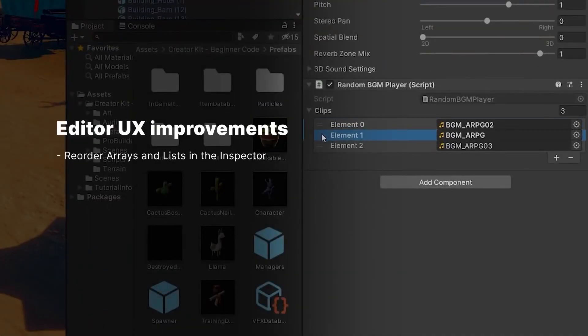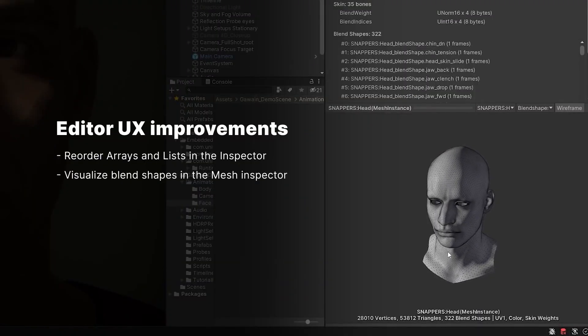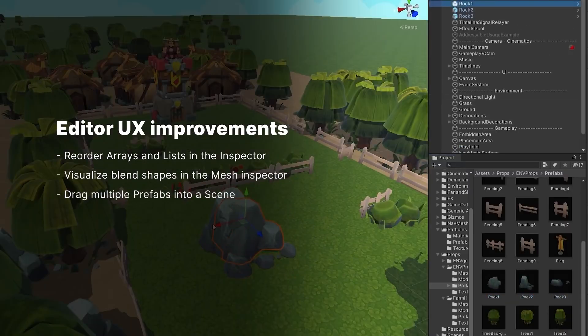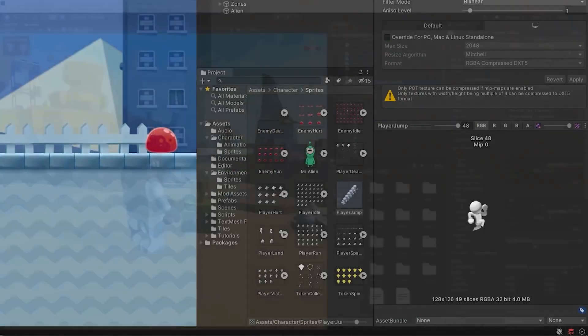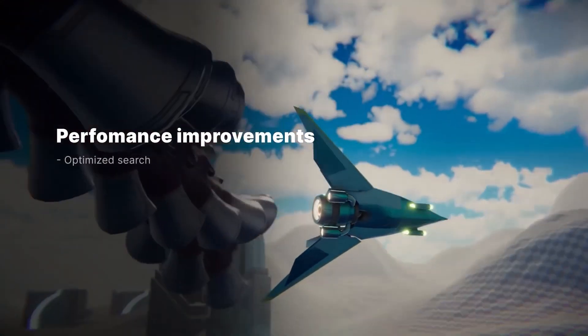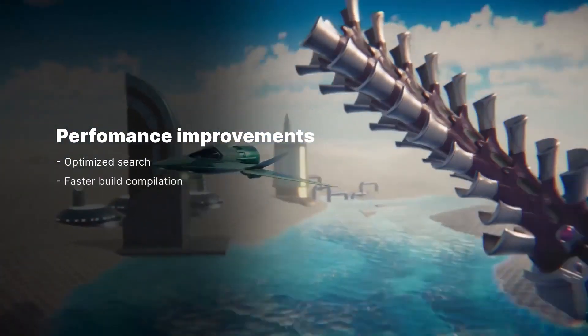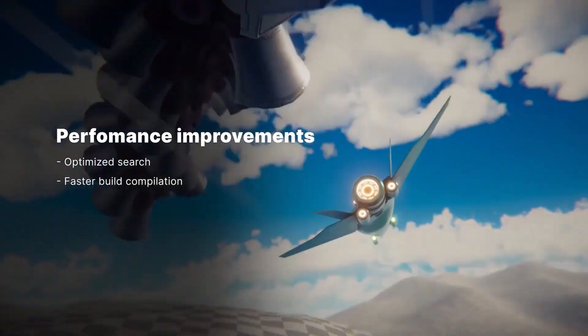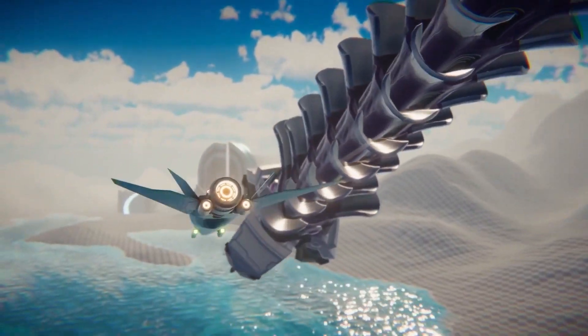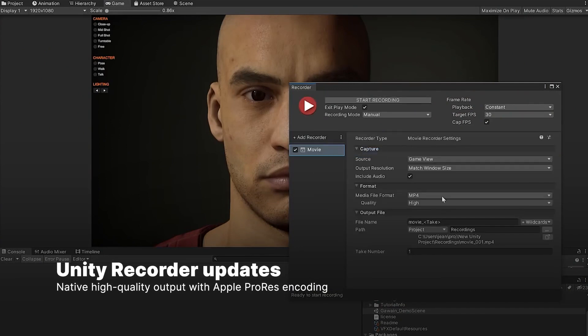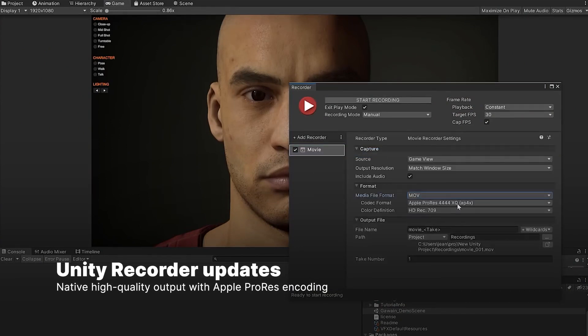Revenue at Unity comes from the platform they've created — the 3D engine. But actually, most of the revenue at Unity today comes from their ad network. The business model is to take the ad network aggregated across a huge number of games they've enabled through the Unity 3D engine, and allow game developers to participate in that ad network as a means of generating revenue for themselves.